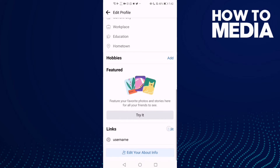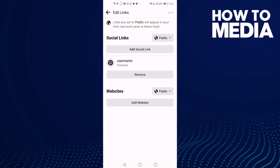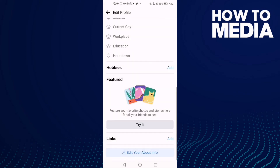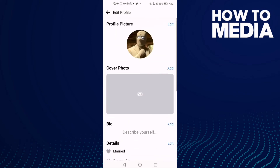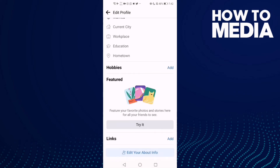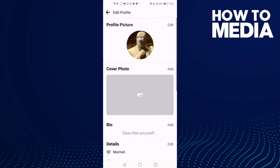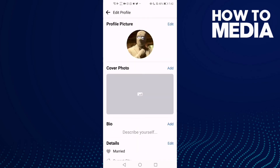Then click Remove and Save. And now, as you can see, the Pinterest account has been removed from your Facebook.